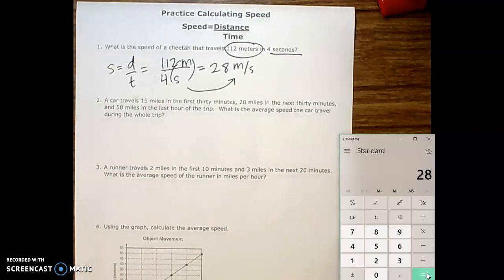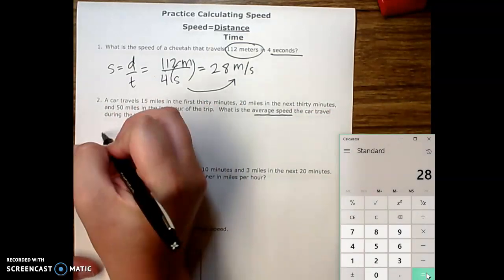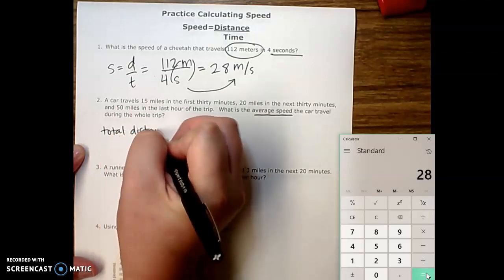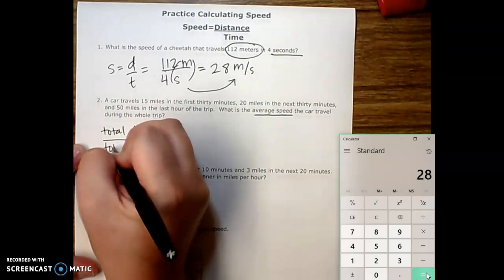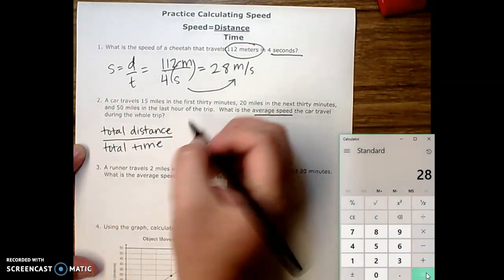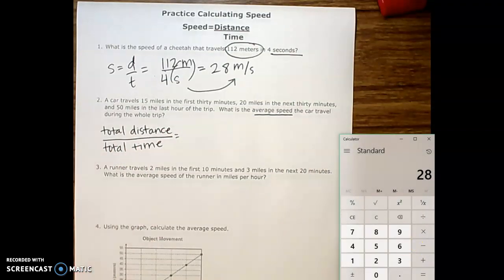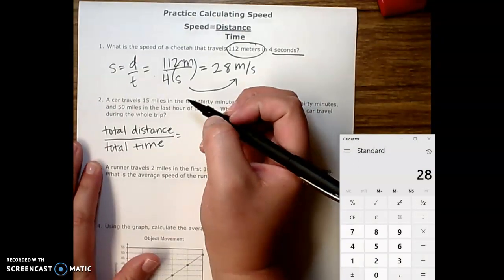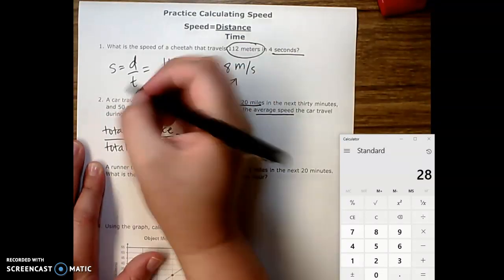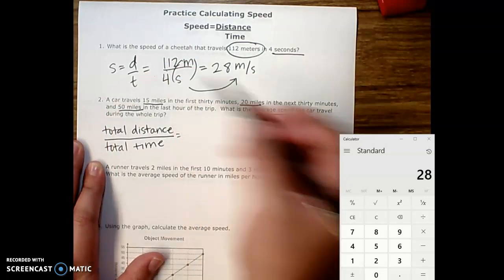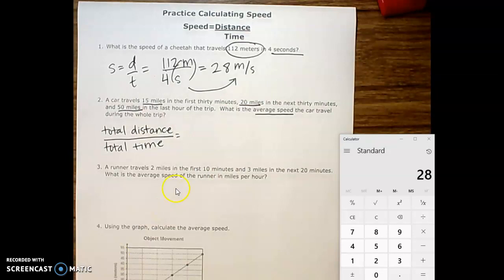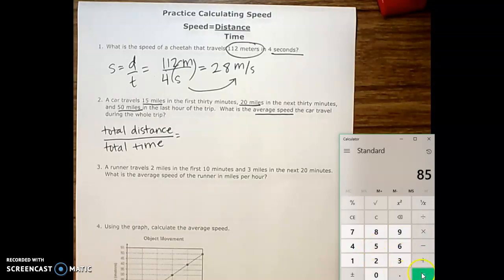Okay, let's look at number two. A car travels 15 miles in the first 30 minutes, 20 miles in the next 30 minutes, and 50 miles in the last hour of the trip. What is the average speed the car travels during the whole trip? We're looking for average speed, so that means total distance divided by total time. Our distances are 15 miles, 20 miles, and 50 miles — so 15 plus 20 plus 50 gives me a total of 85 miles.